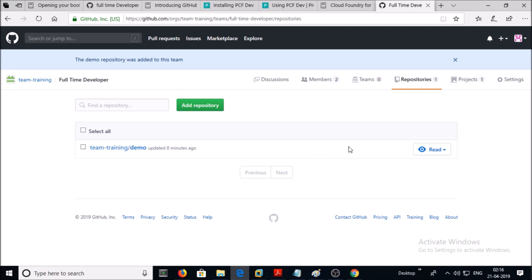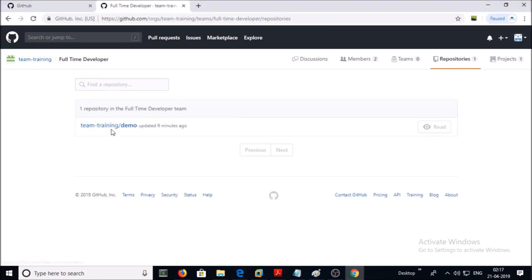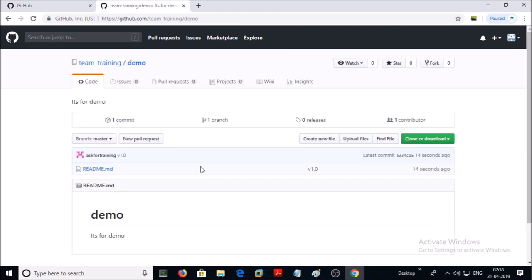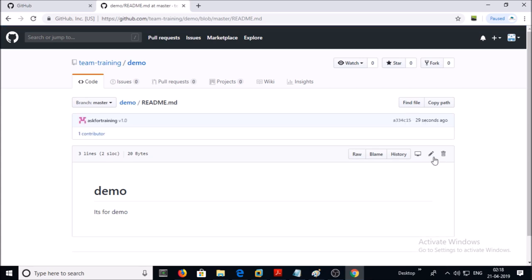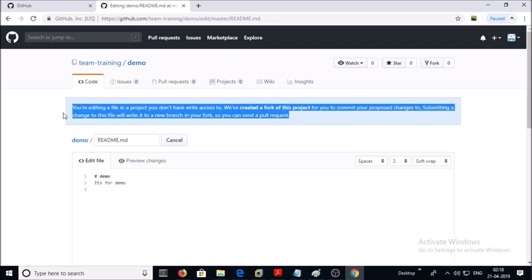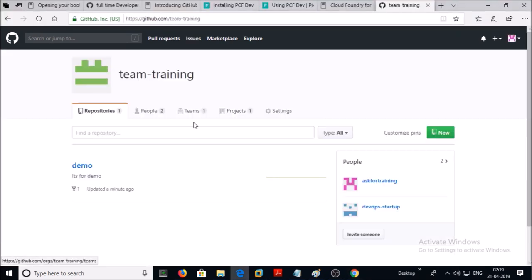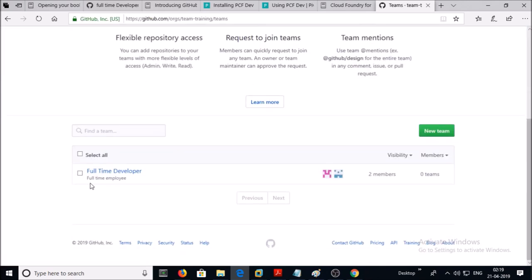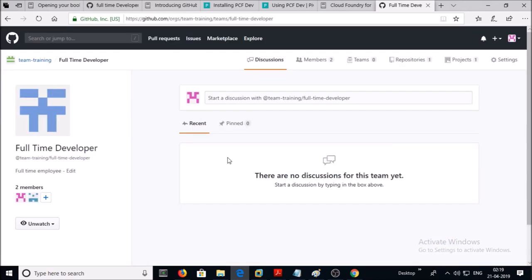At this moment the team has Read access on this repository. Click on the repository and let's try to edit a file to check the permissions. Look here — you are trying to edit this file but you don't have the right access. So this user account has only Read access on this repository. Let's try to give the correct permission to this team on this repository.